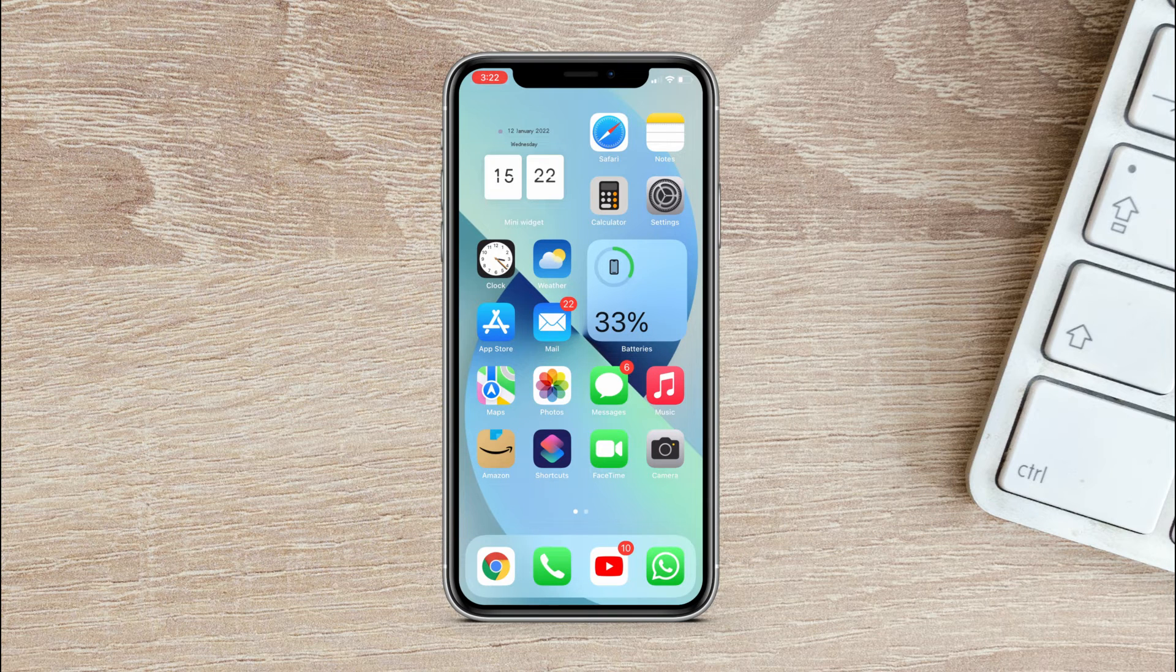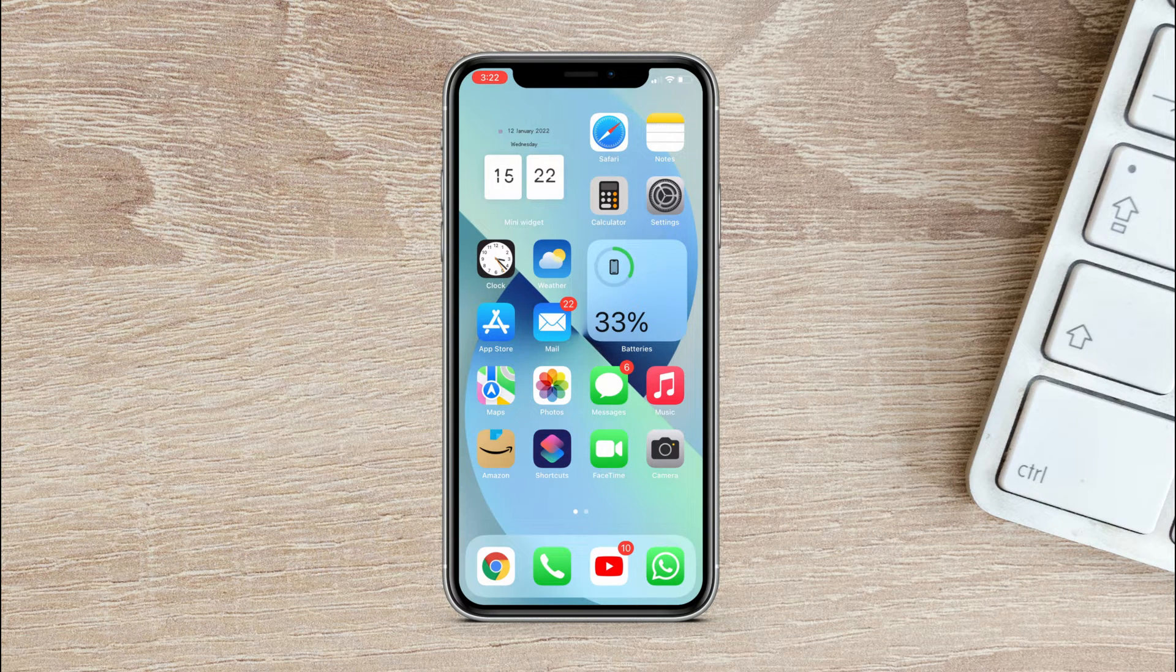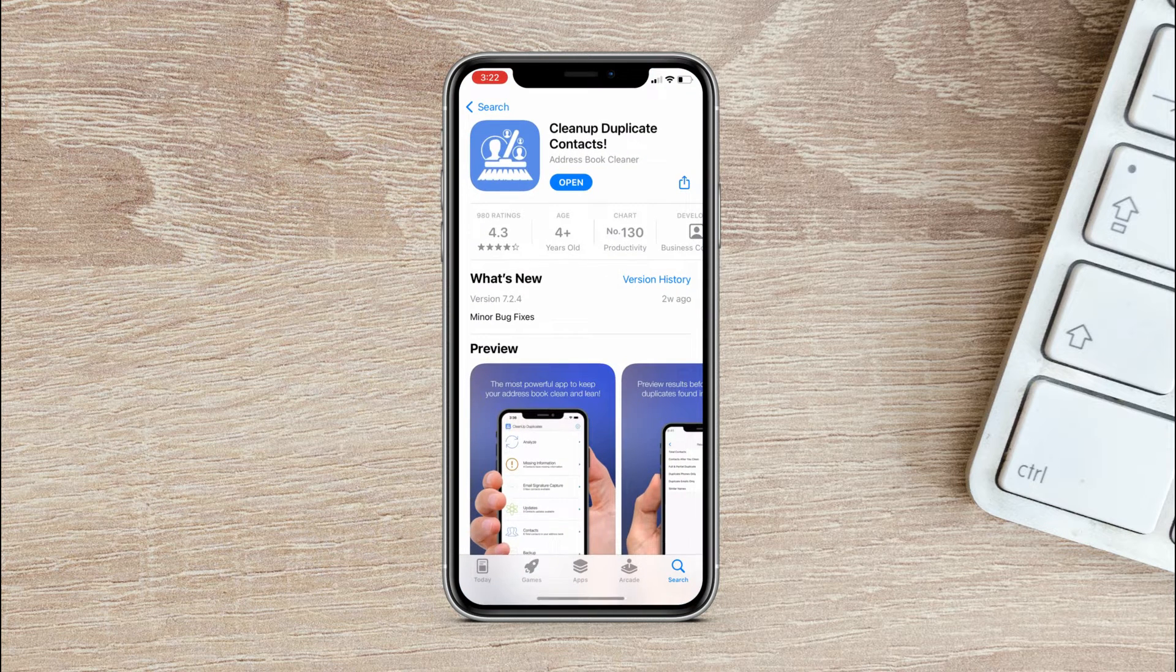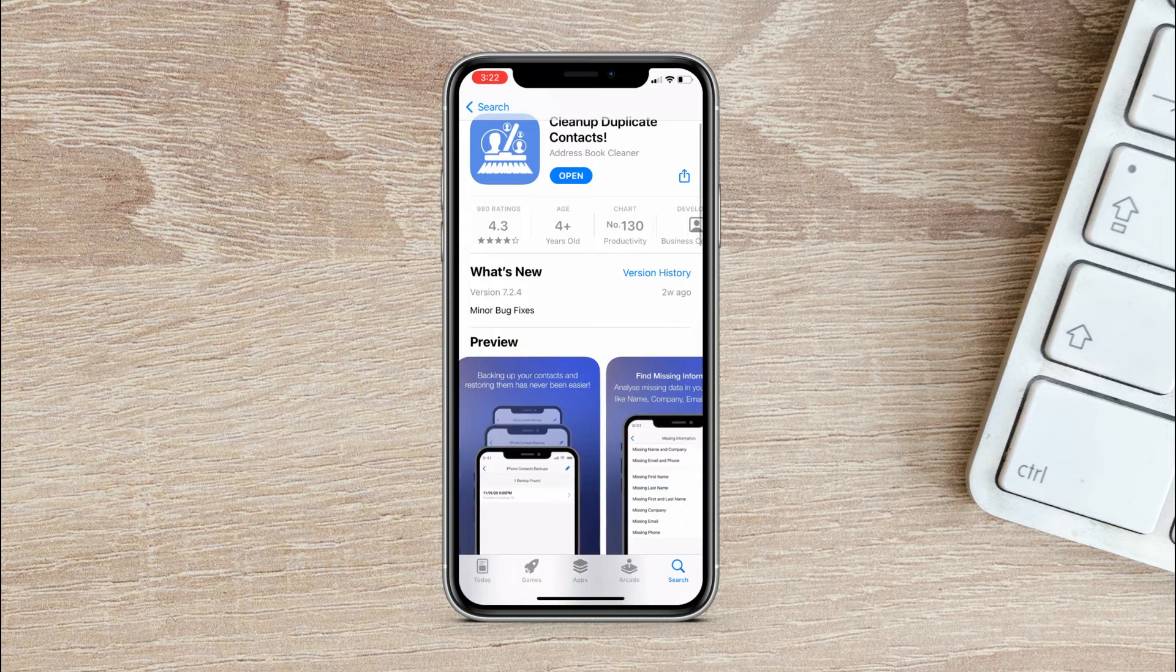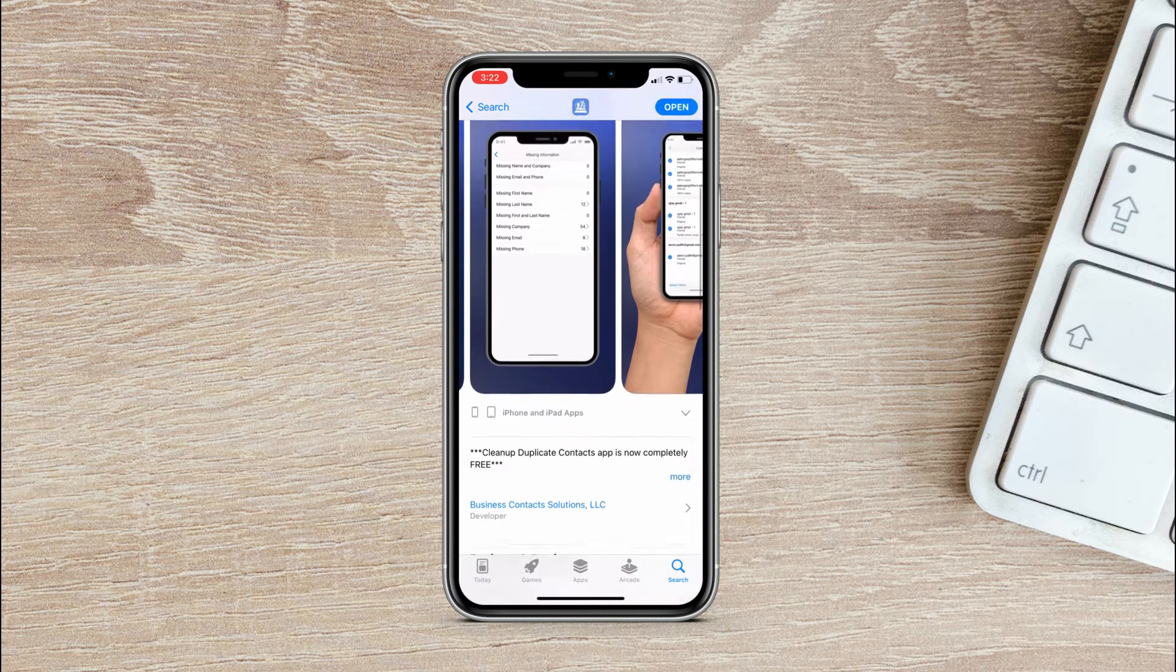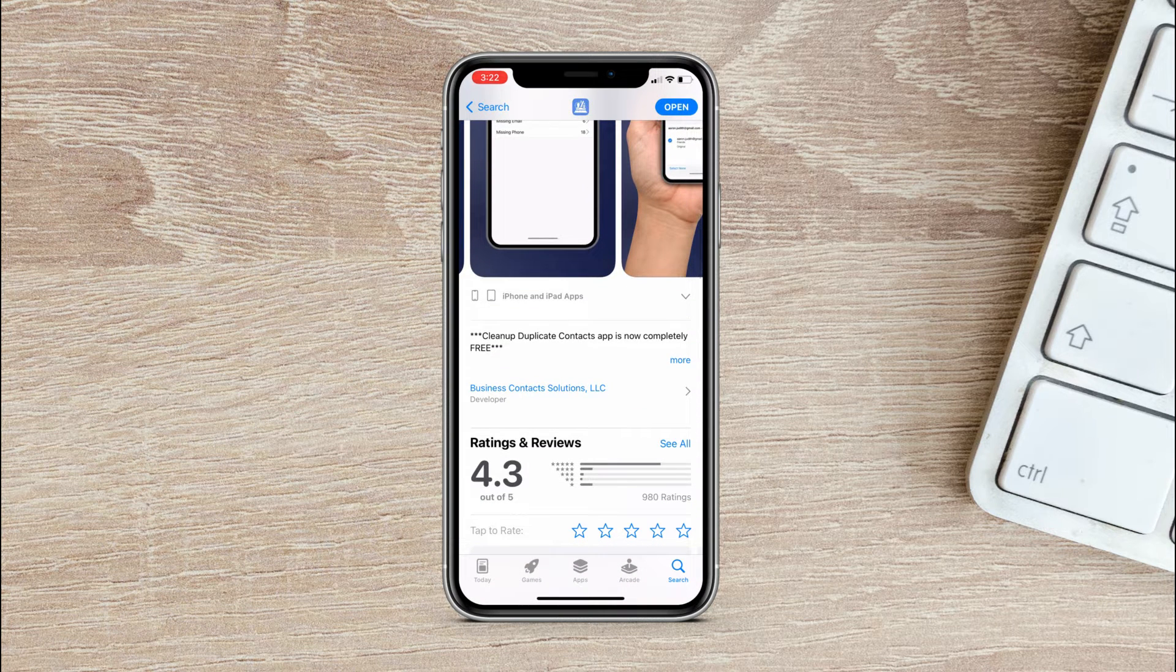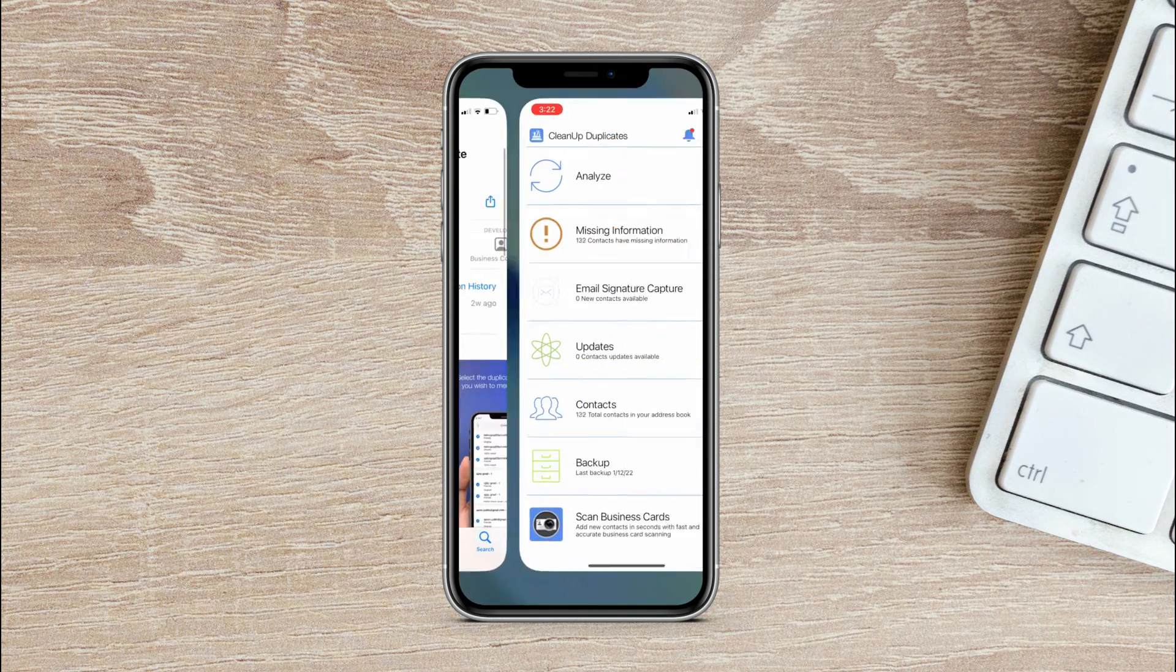Now to remove duplicate contacts or merge contacts on your iPhone, we will use an app called Clean Up Duplicate Contacts. Link of the app will be mentioned in the comment box. And as you can see here, it says Clean Up app is now completely free. So let's open the app. It's pretty simple and works perfect.